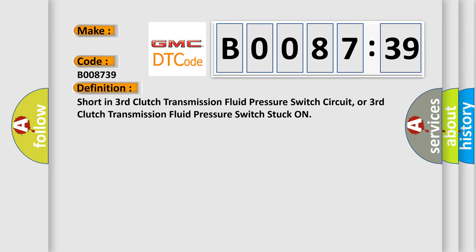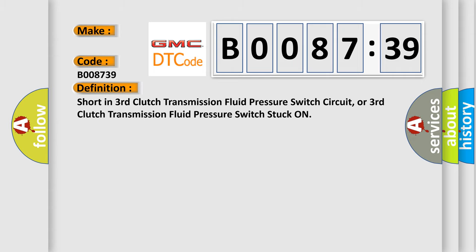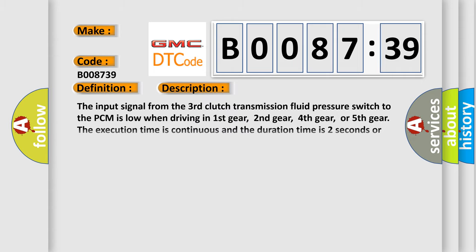And now this is a short description of this DTC code. The input signal from the third clutch transmission fluid pressure switch to the PCM is low when driving in first gear, second gear, fourth gear, or fifth gear. The execution time is continuous and the duration time is two seconds or more.